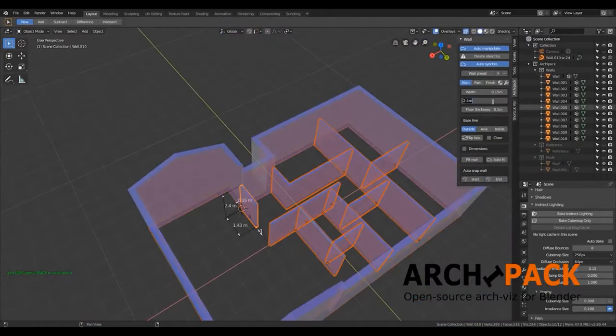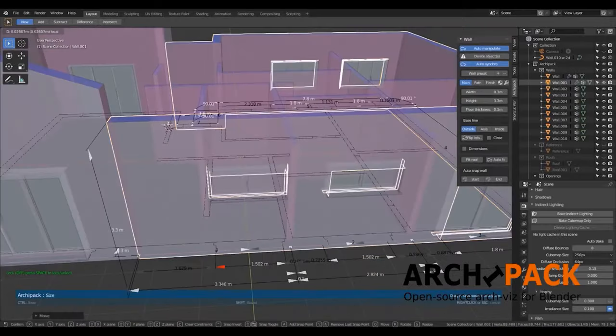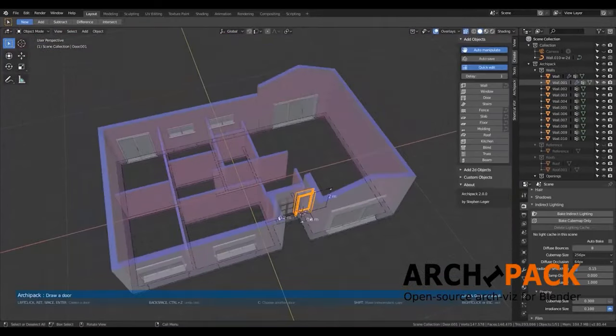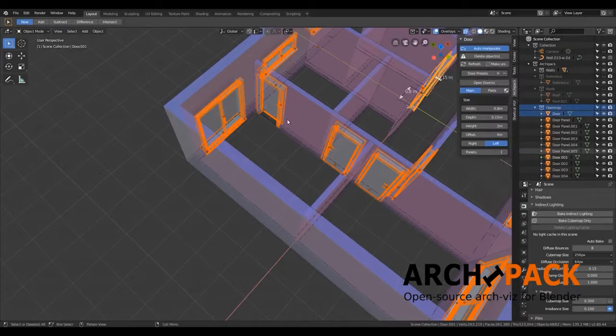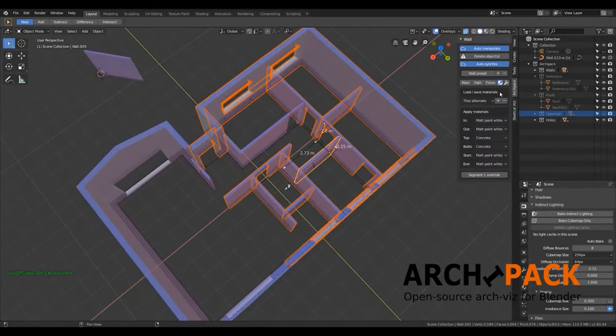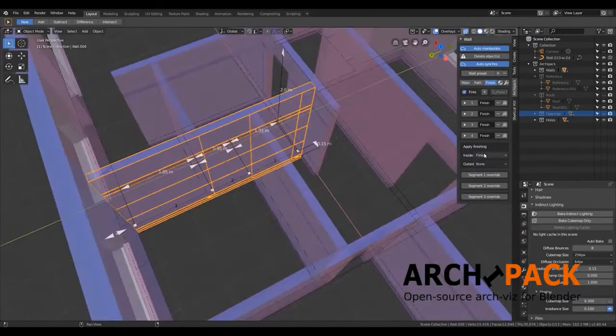These add-ons allow you to create ready architectural elements such as windows, doors, balconies, roofs and so on, in addition to other add-ons for texturing, rendering and lighting as well.